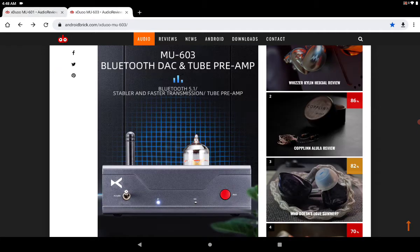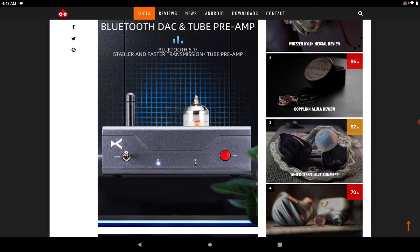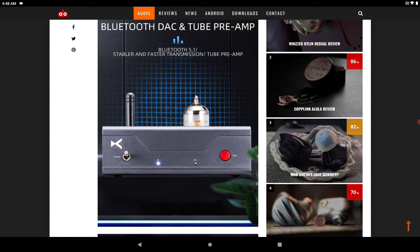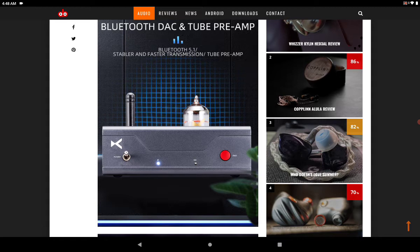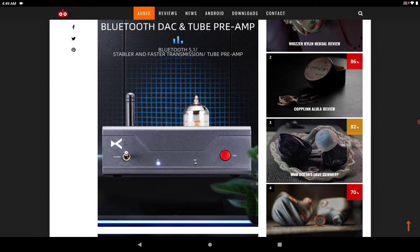The next one is the MU603. This one is a Bluetooth DAC as well as a tube preamplifier. It's coming with Bluetooth 5.1 support that decodes aptX HD. It comes with the Qualcomm 3034 Bluetooth chip. It has a very stable connection for up to 10 meters from any connected device. As a tube design, you will get a very warm signature from this.